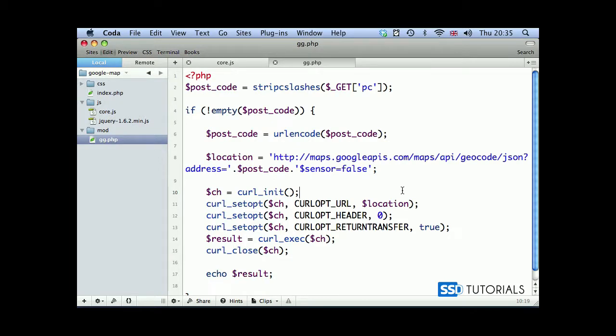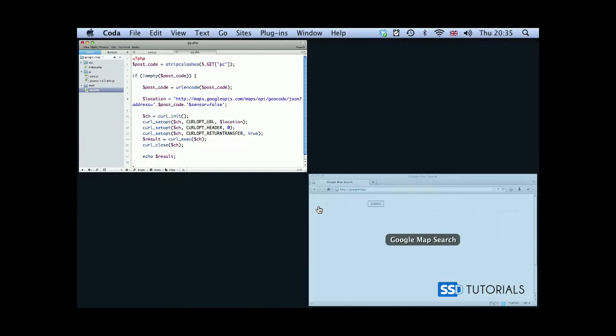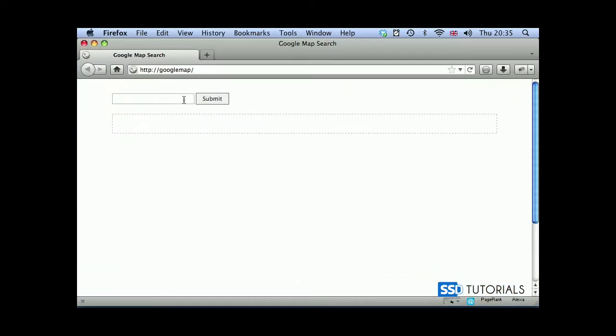Now before we start testing, I've just realized that in the location variable I've misspelled one of the characters. It shouldn't be a dollar sign, it should be an ampersand symbol. Now that we've corrected this, we can go to our browser and start testing.